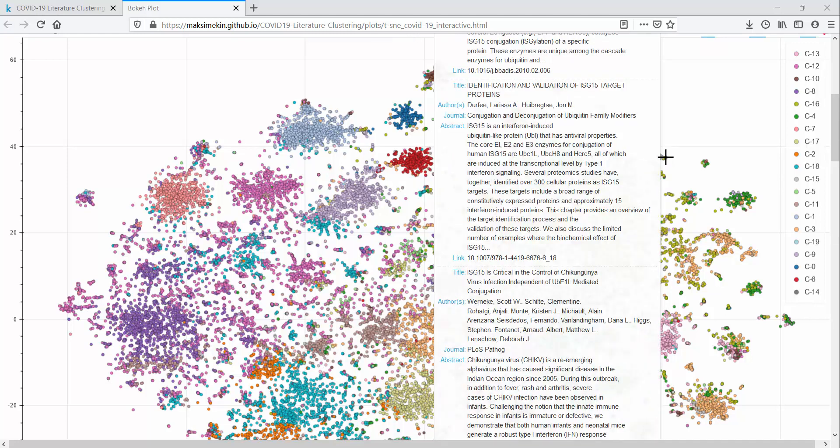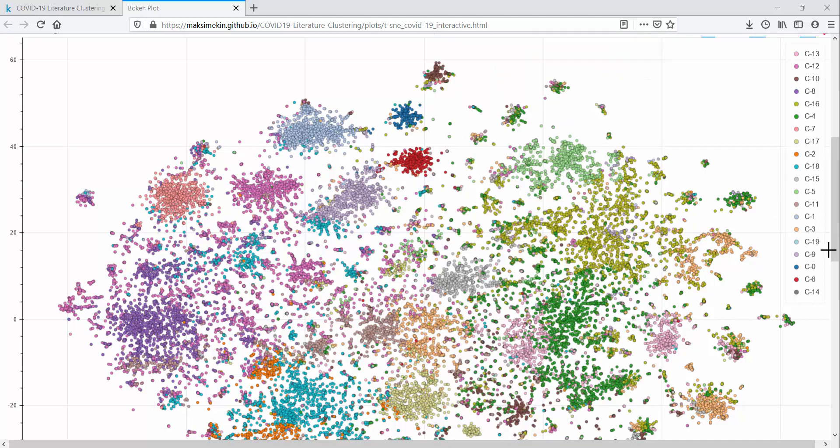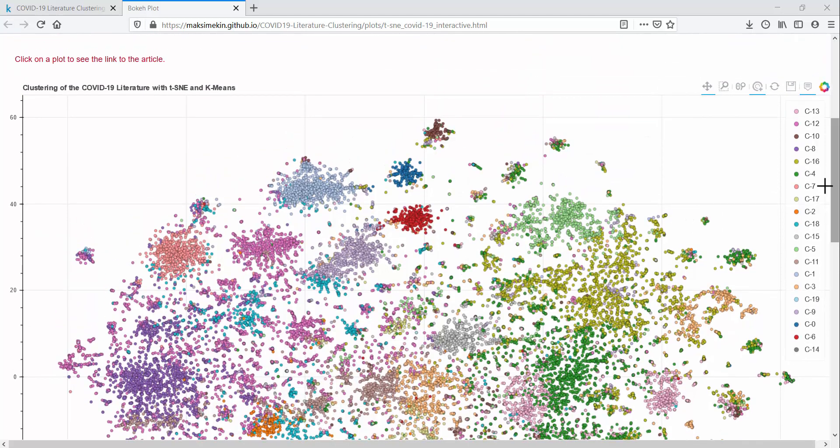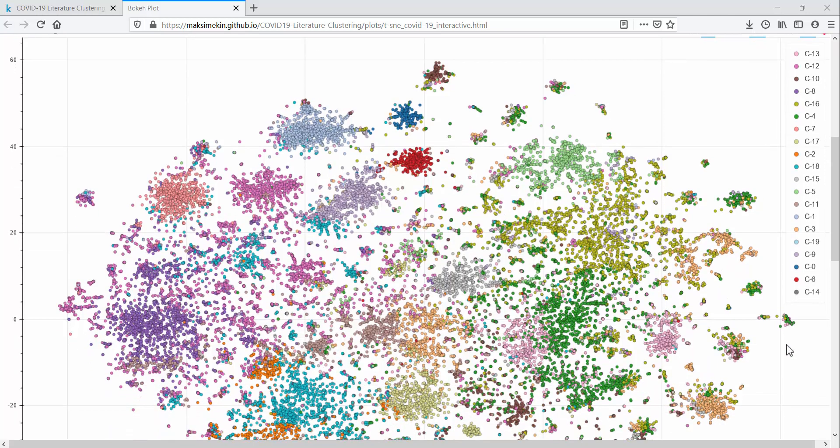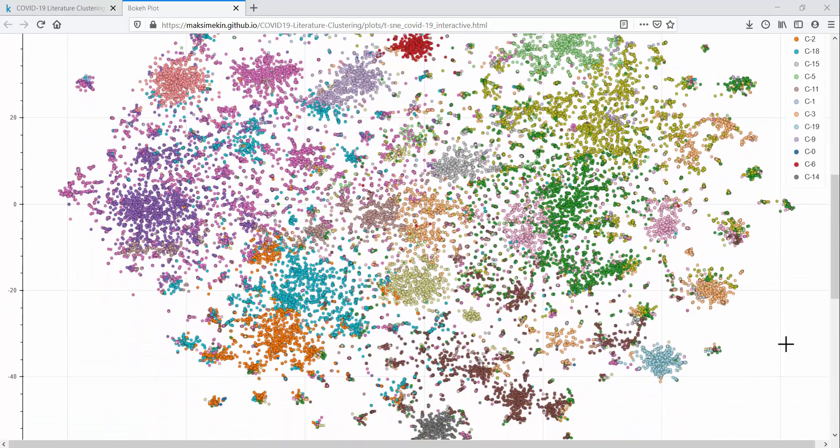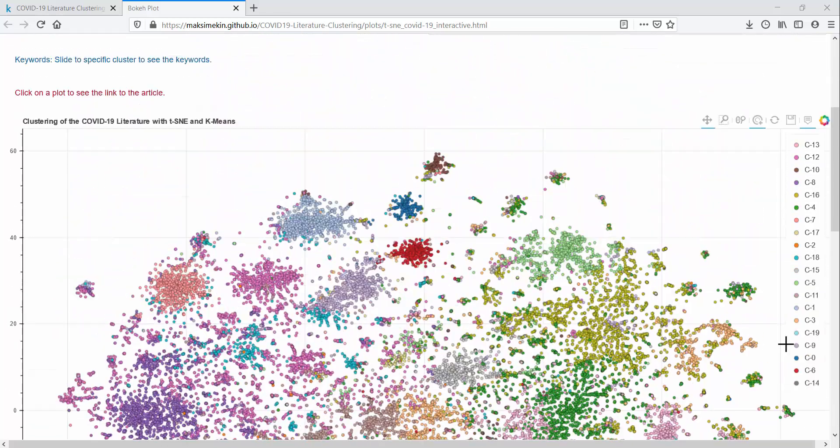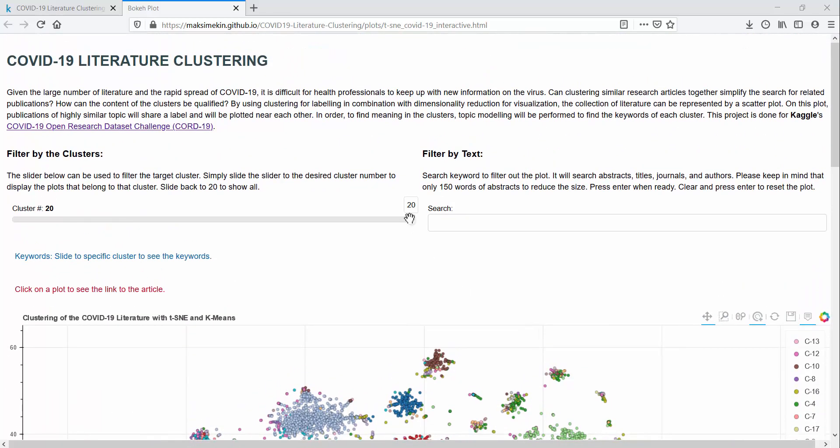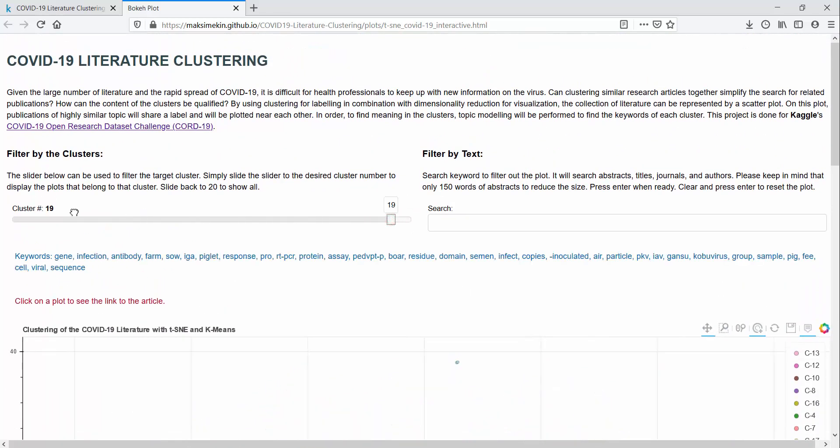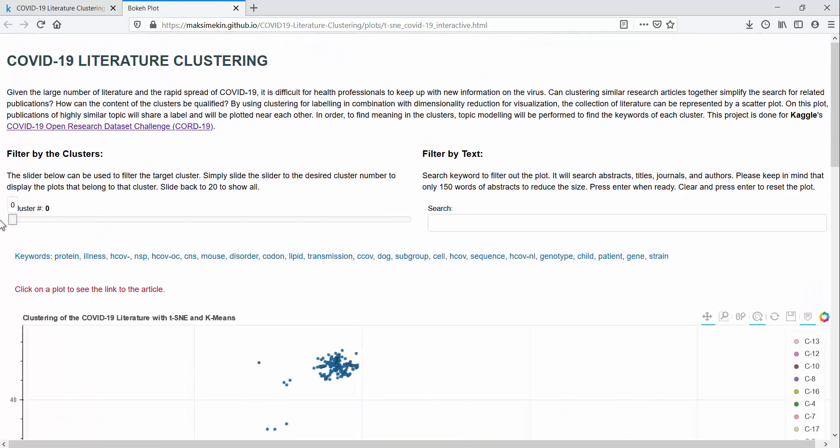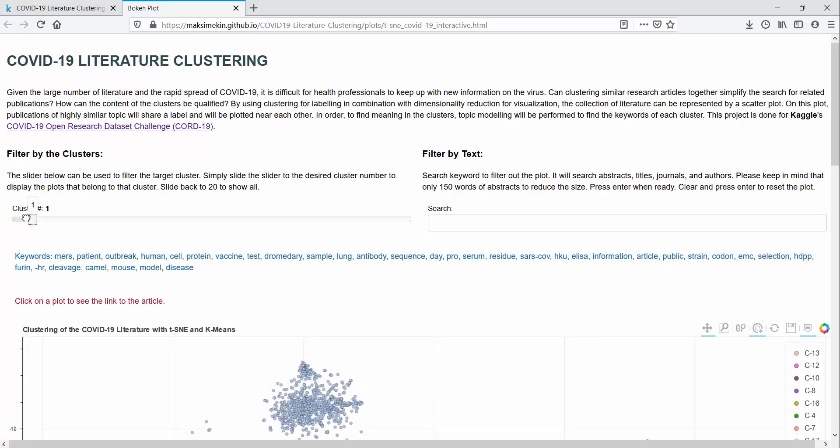You may have noticed that all the articles are grouped into 20 discrete clusters. This is a limitation of how many clustering algorithms work. We need to specify the number of desired clusters at the outset. This results in what might look like arbitrary groupings to a researcher. For example, look at these keywords associated with clusters 0 and 1 here.